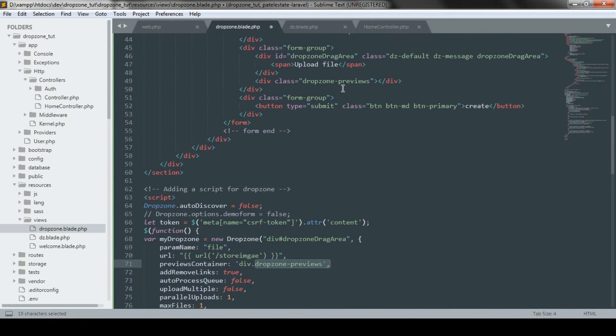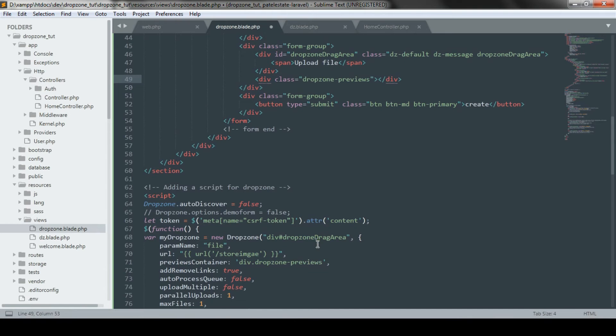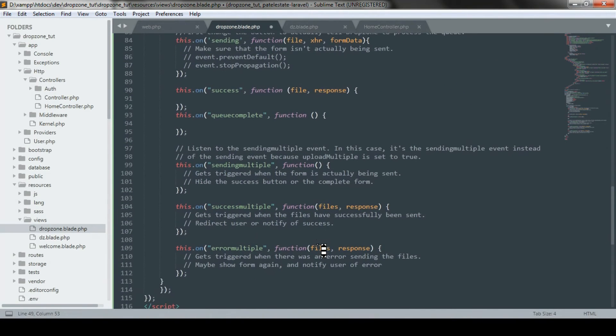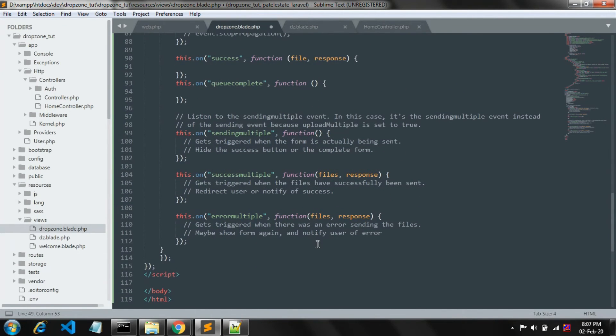Dropzone previews div is used to preview our files. We have used dropzone and dropzone drag area class for styling purpose.